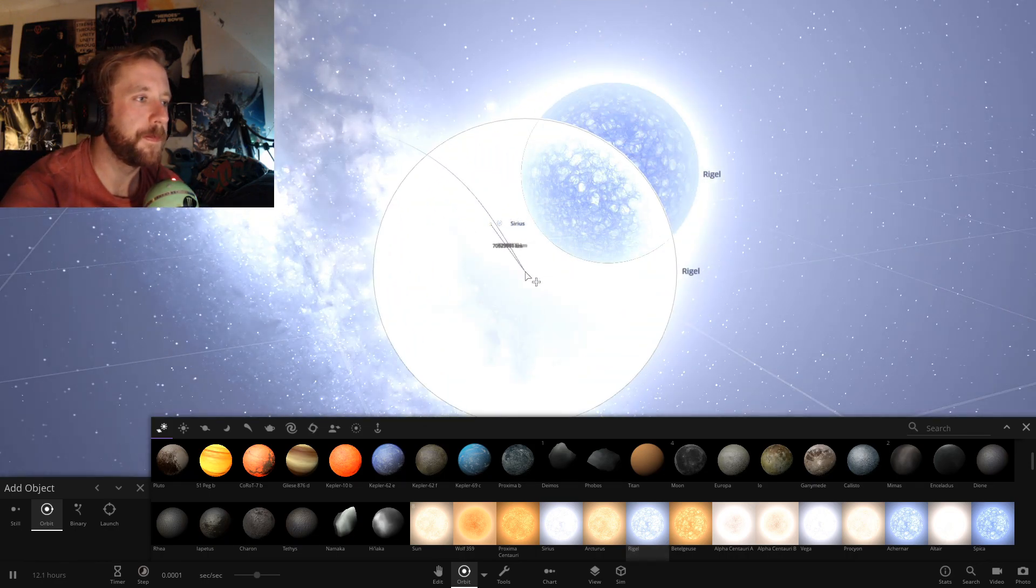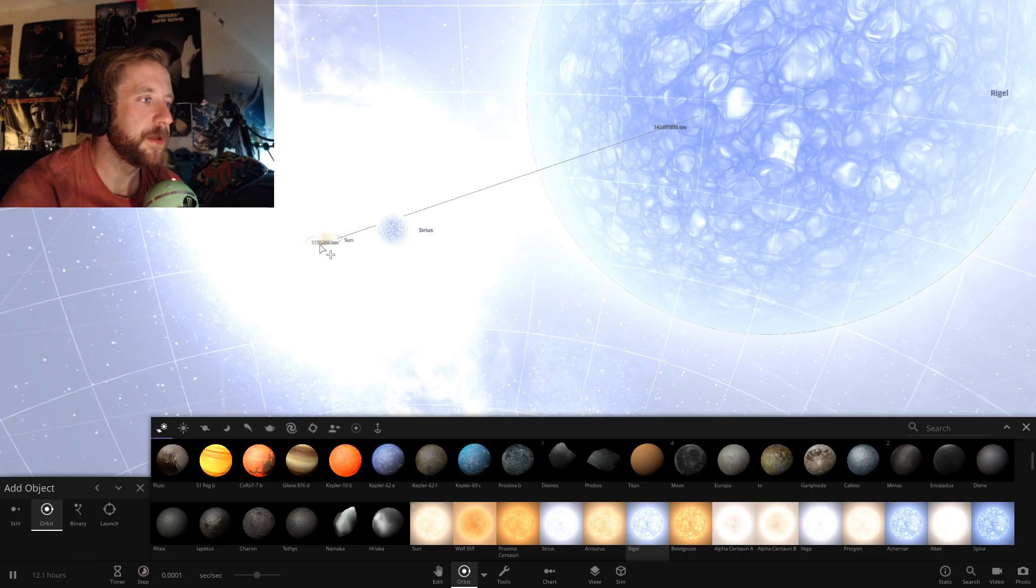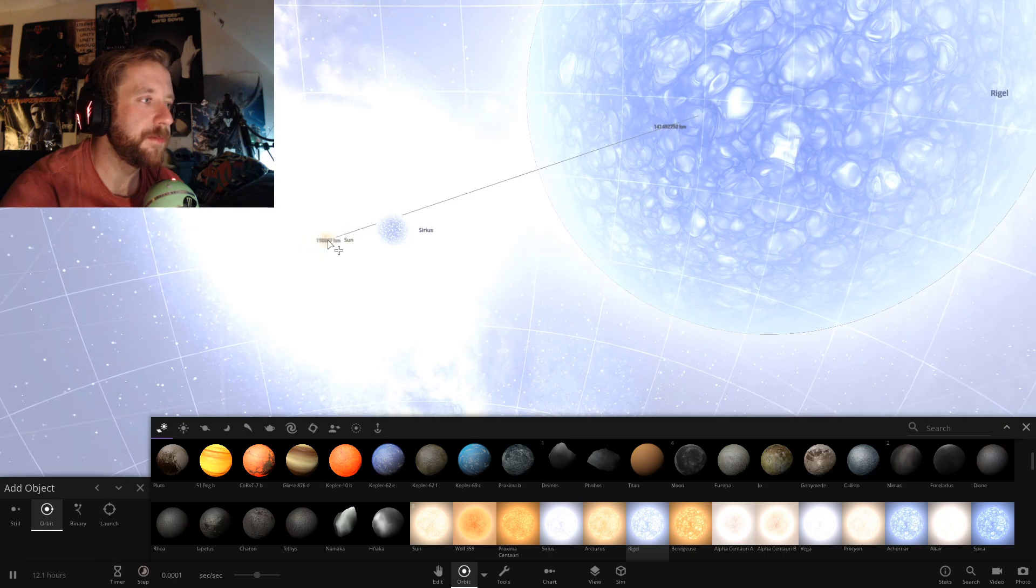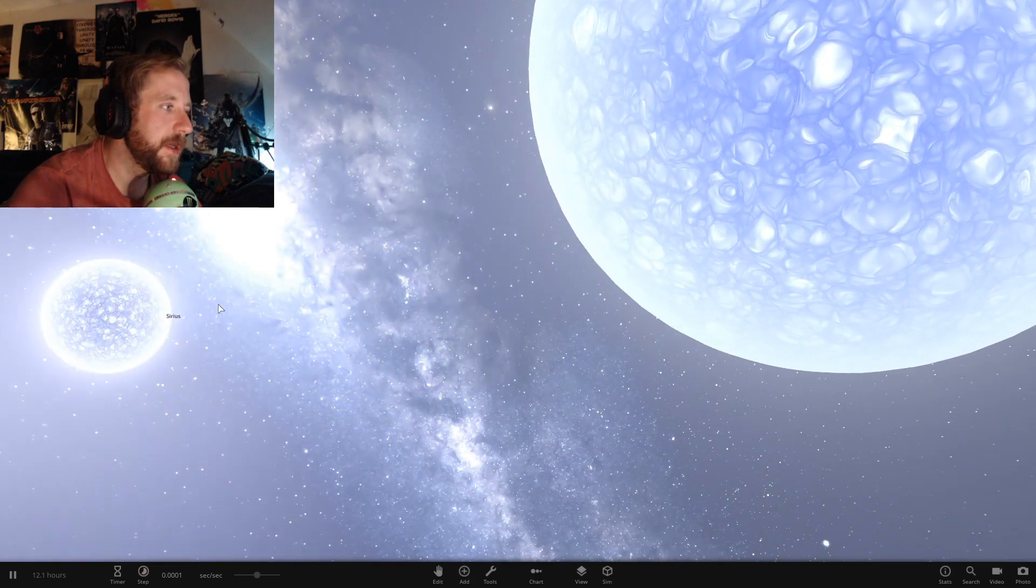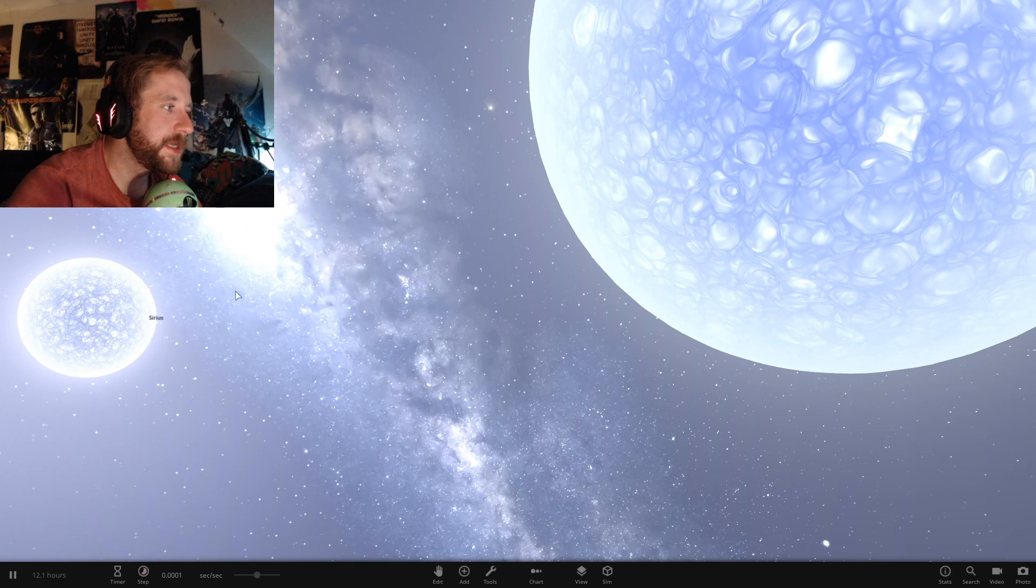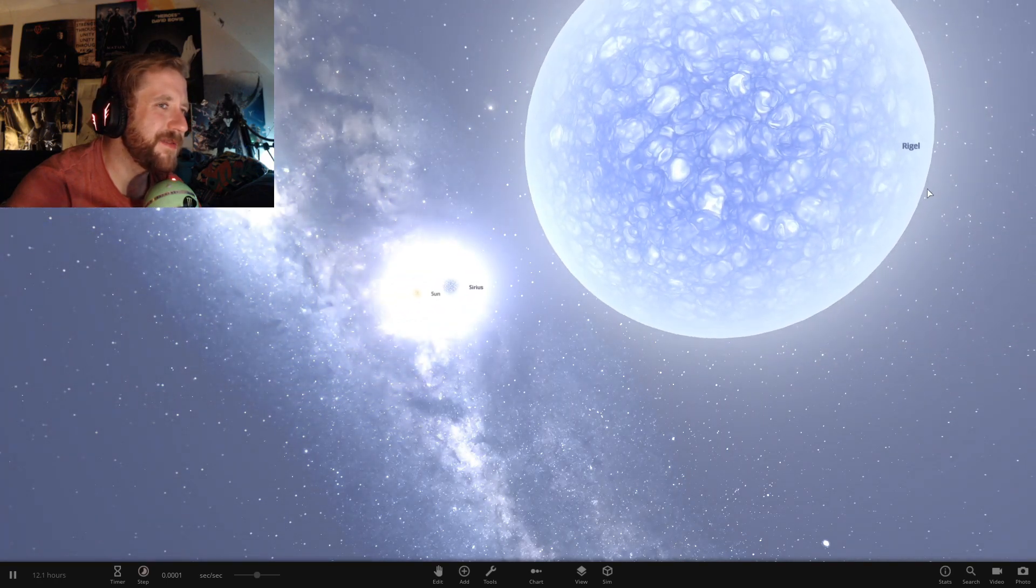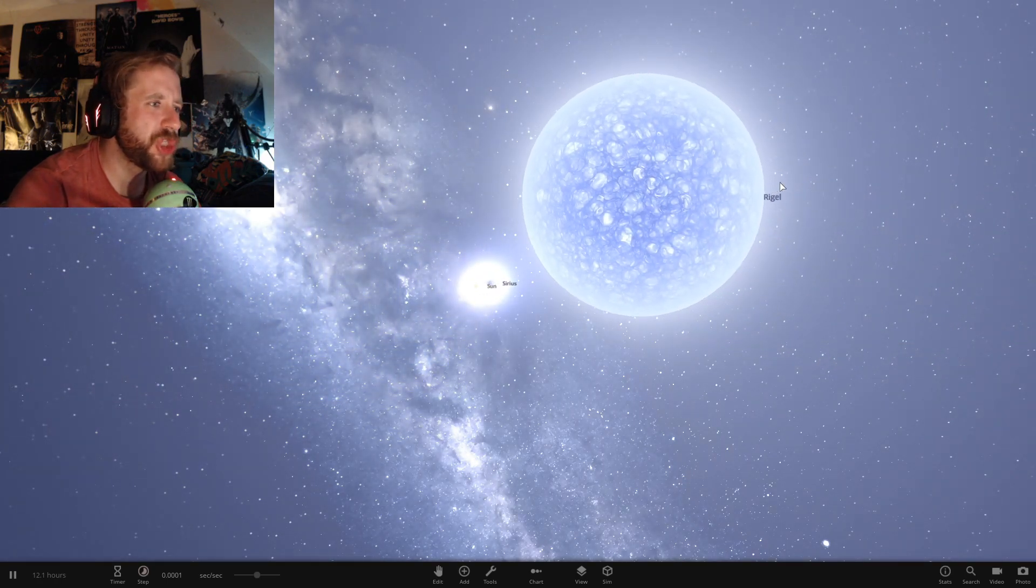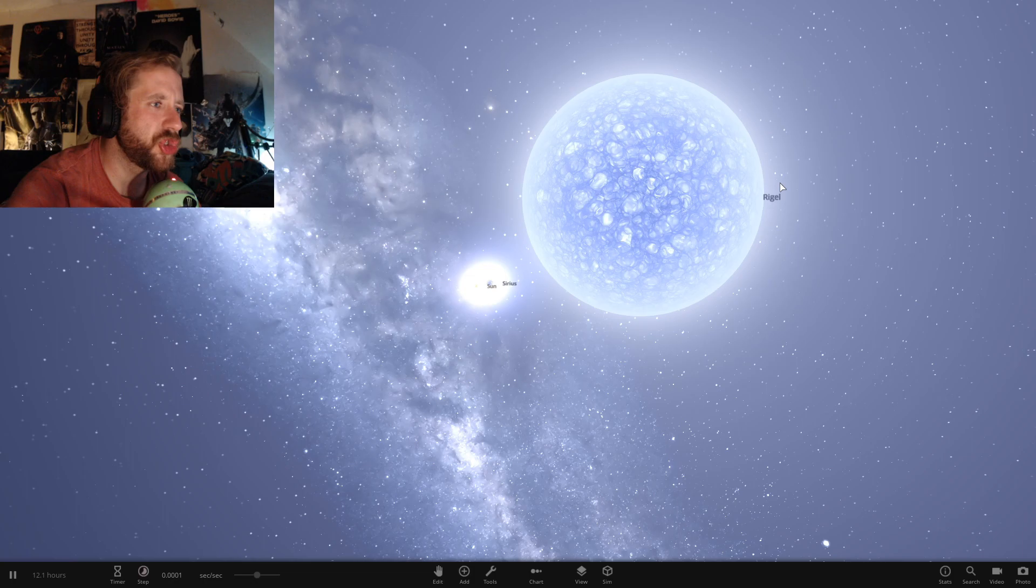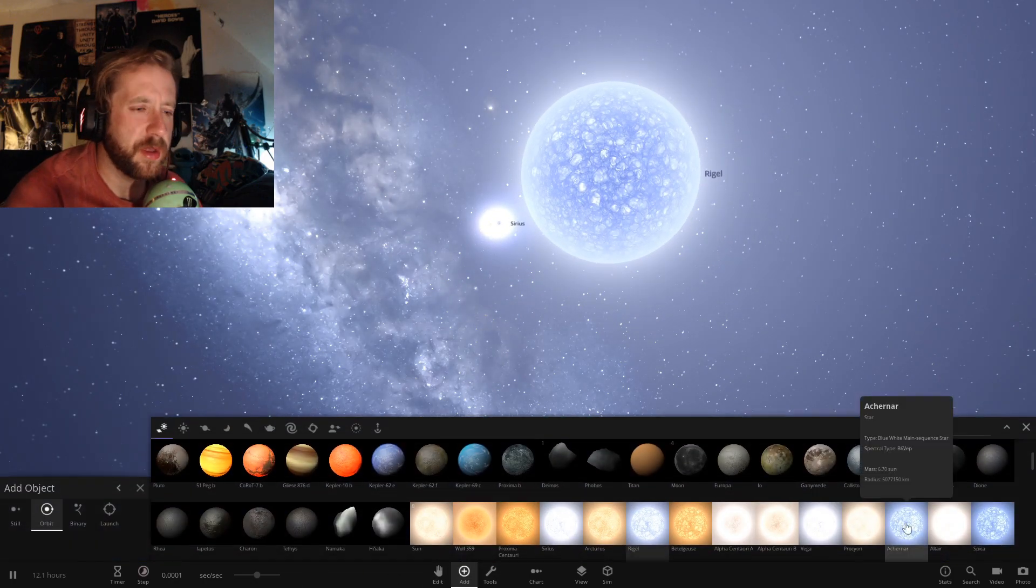It's just a drastic difference. The sun. Teeny, teeny, tiny. Sirius. Massive. Rigel. Just, just don't even want to talk about how big he is. Scarily big.